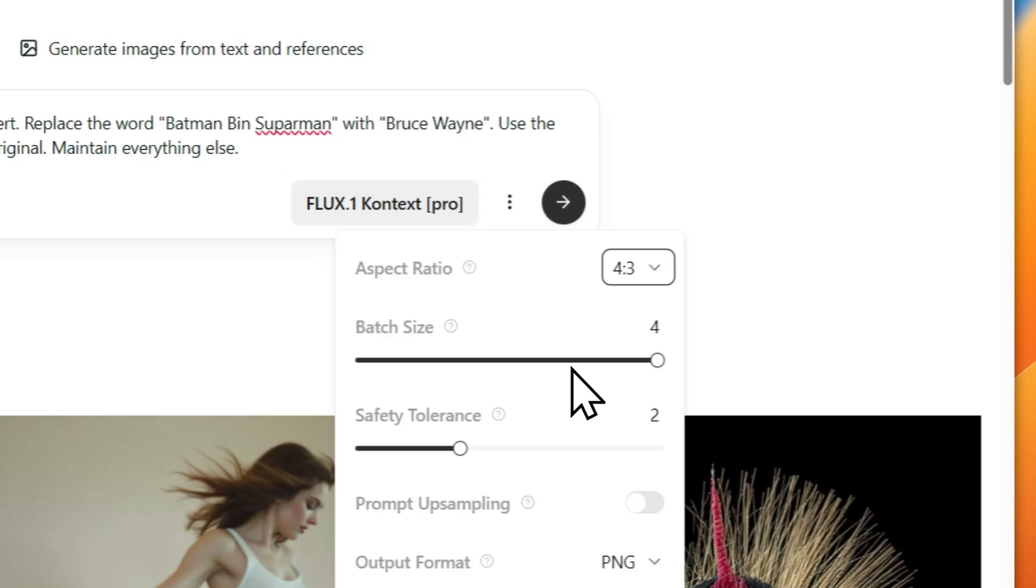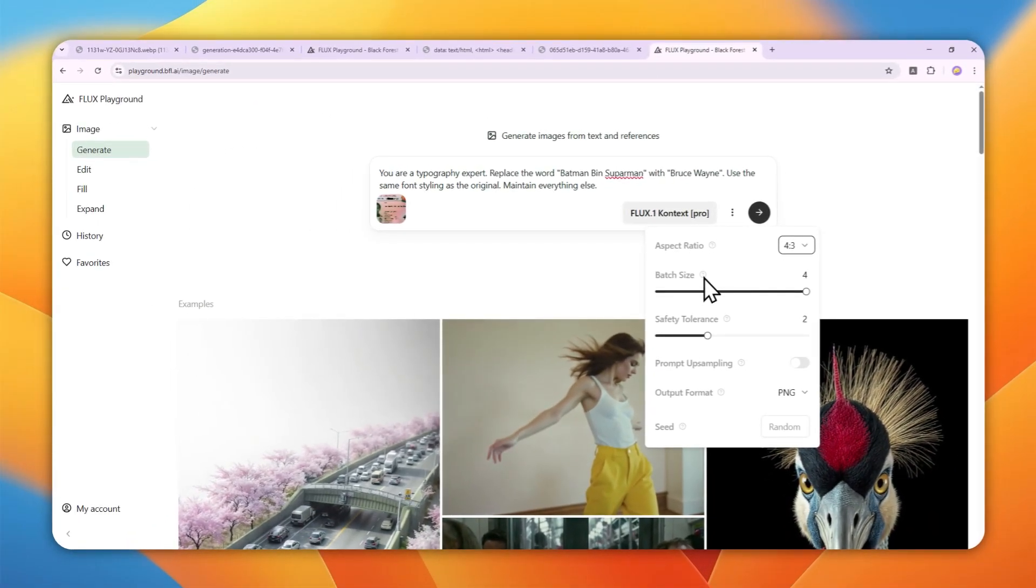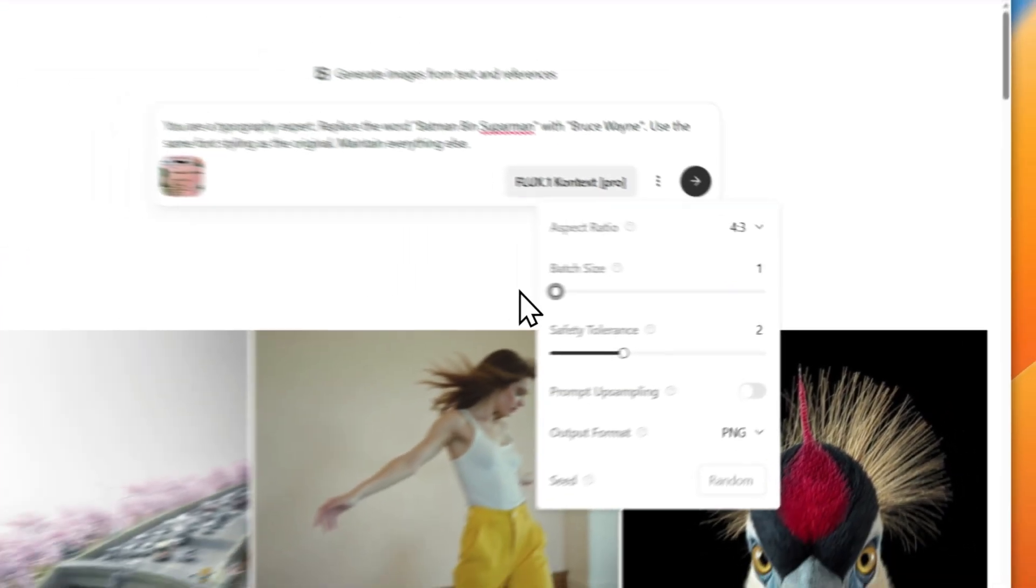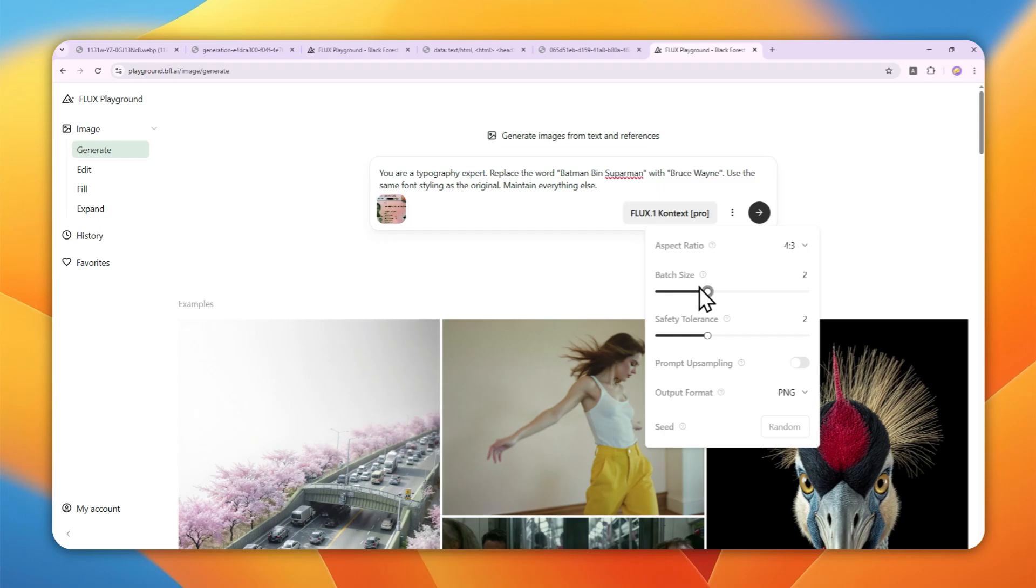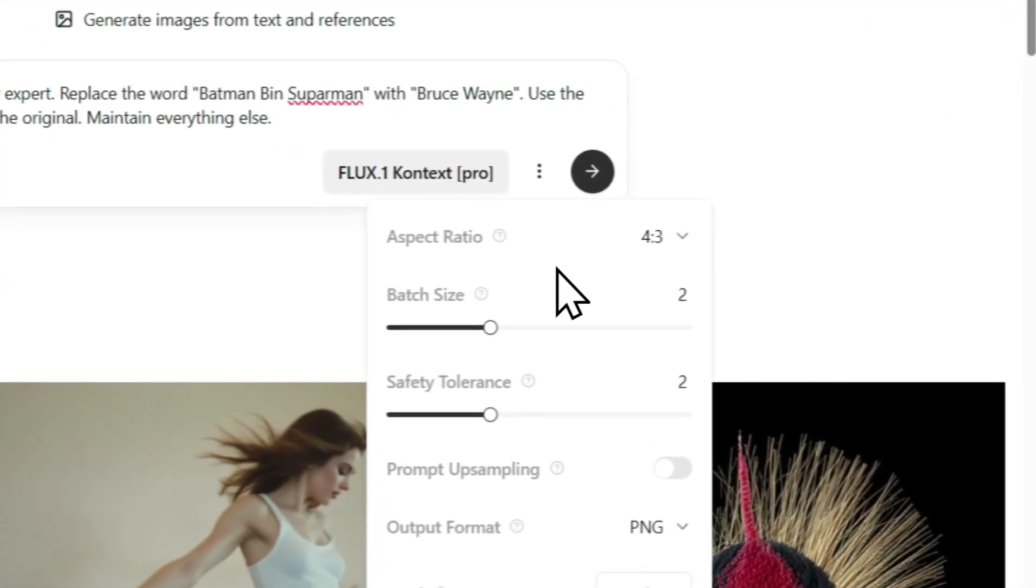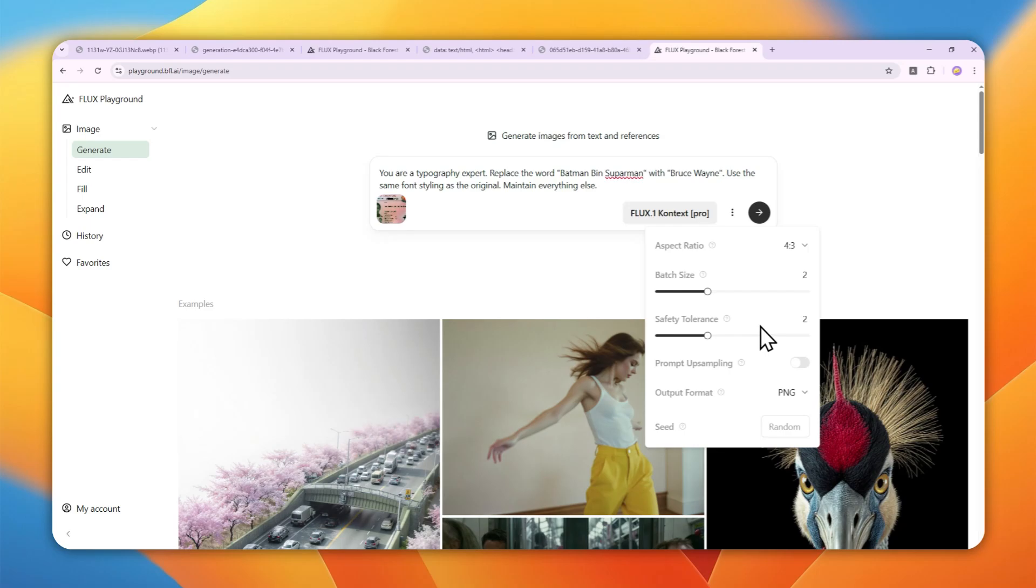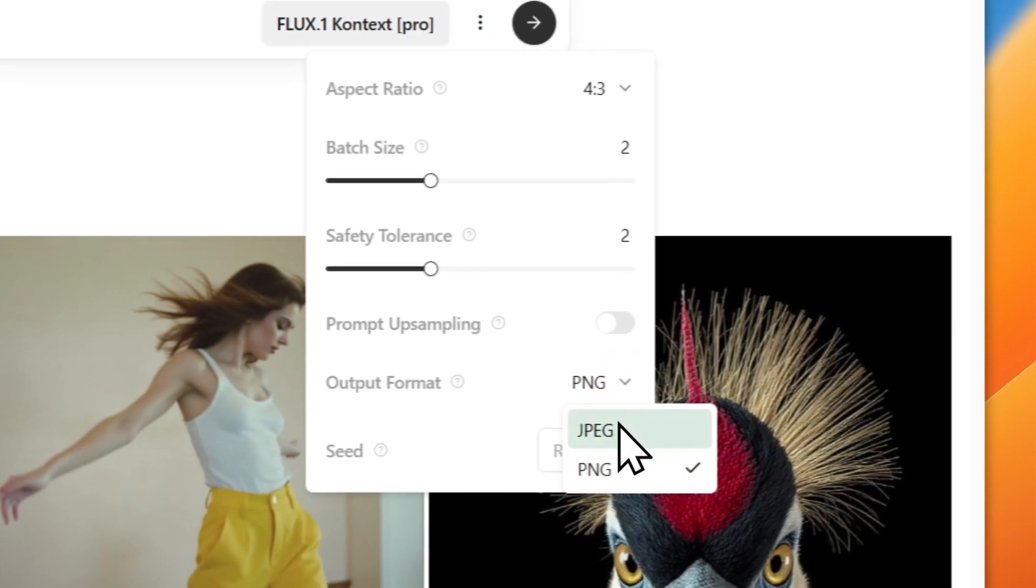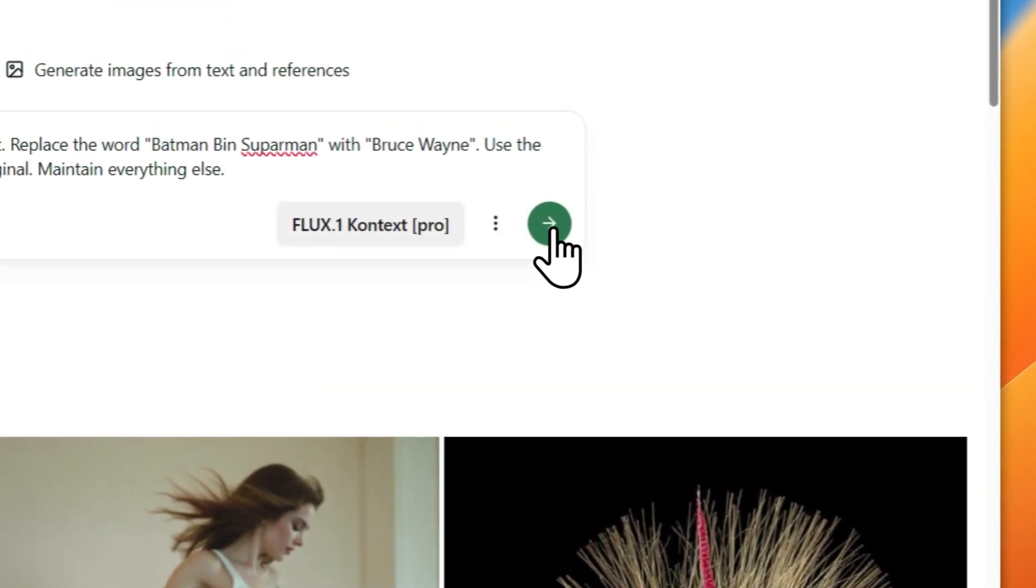For batch size, that's the number of pictures you create per generation—between one to four. Remember, one picture consumes one credit. Your account gets 200 credits, so if you want to save credits, create one or two images per generation. For safety tolerance, the default setting is usually good enough. The same is true for prompt sampling. For format, you can select PNG or JPEG. After that, close this and send the prompt to FLUX 1 Context.